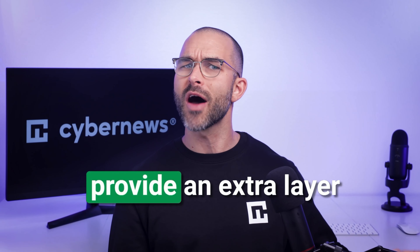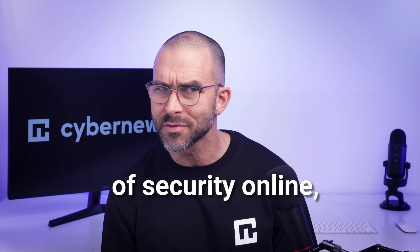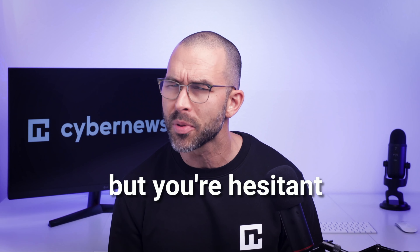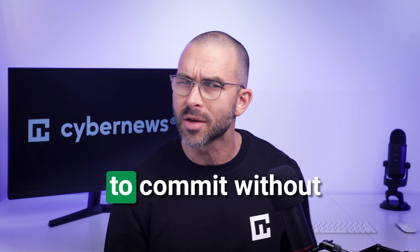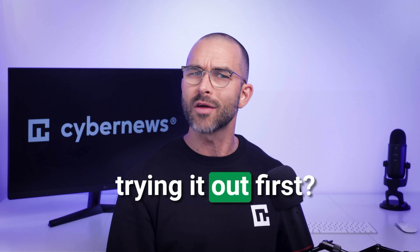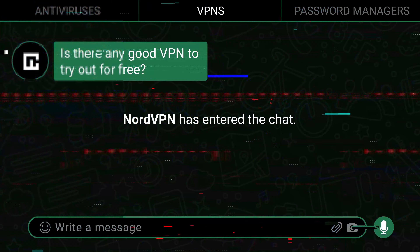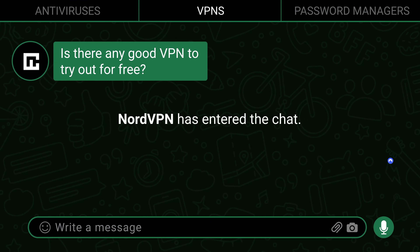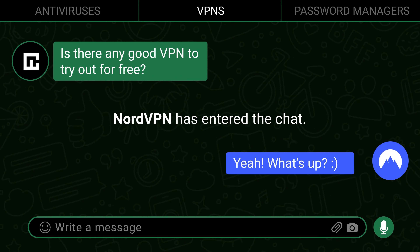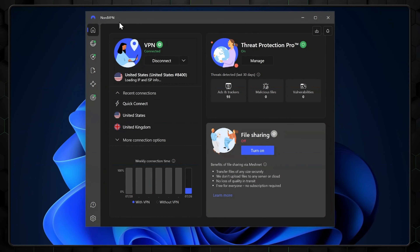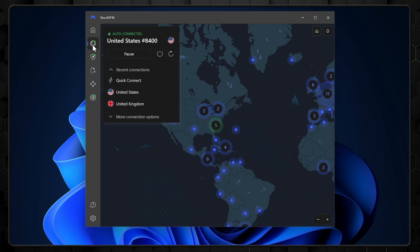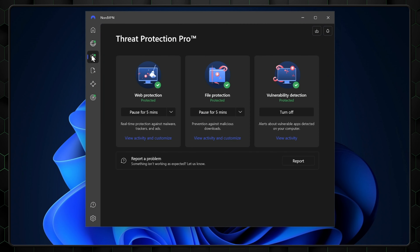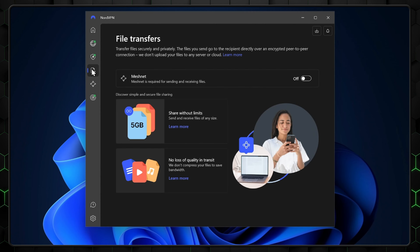Ever feel like you need something to provide an extra layer of security online, but you're hesitant to commit without trying it out first? NordVPN has entered the chat. In today's NordVPN free trial tutorial, I'm going to show you exactly how to get this app's cyber protection without spending a penny.